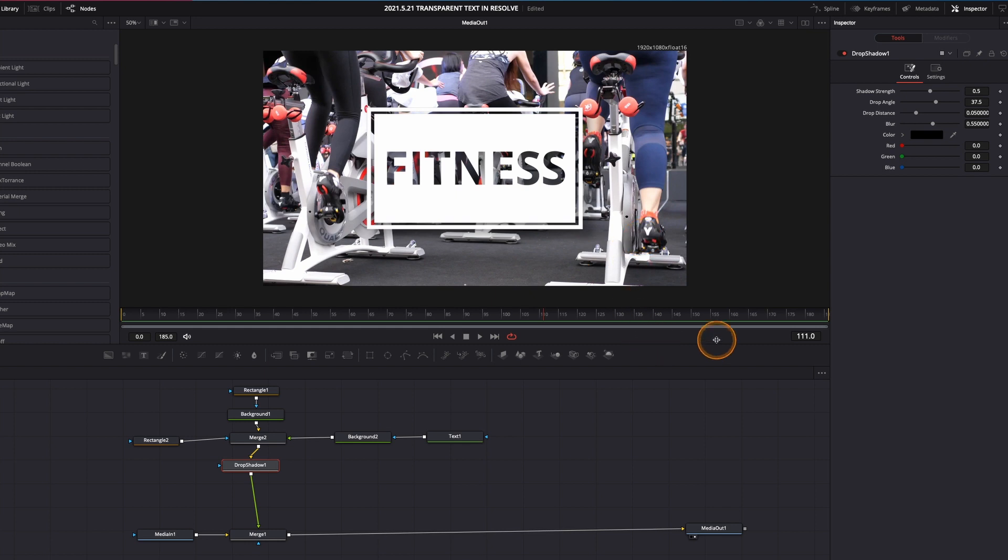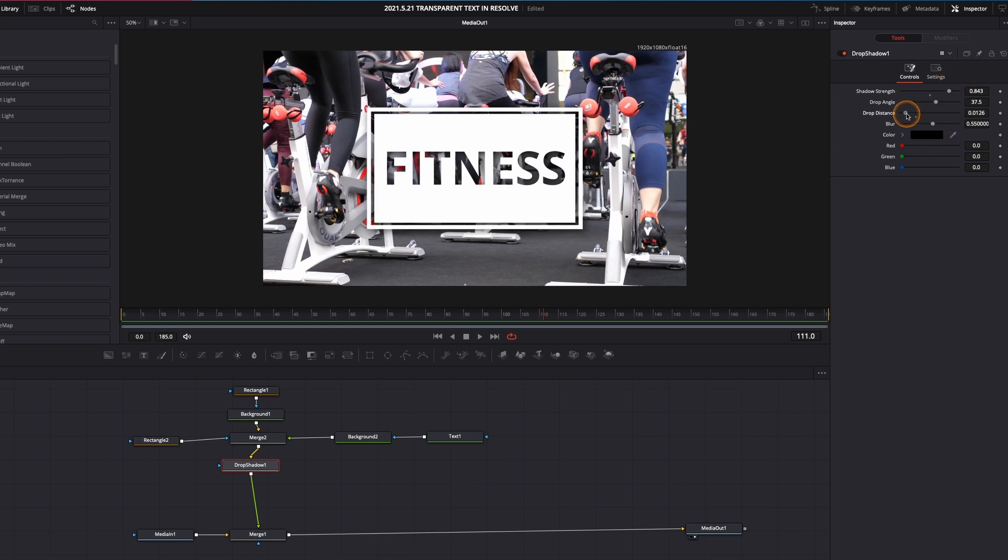Come up to the shadow strength, drag it to the right a little bit to intensify that. And take the drop distance and bring that to the left so it's a little tighter on all the shapes and the text that we just created.